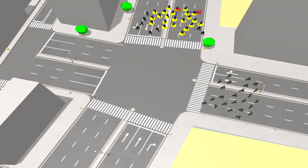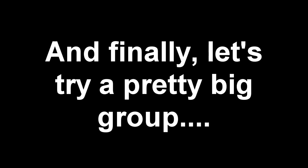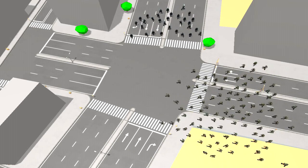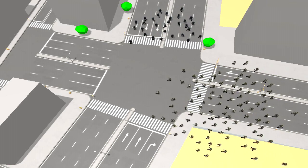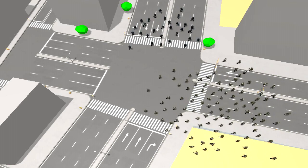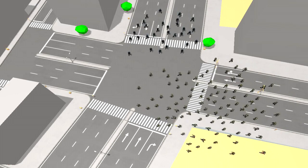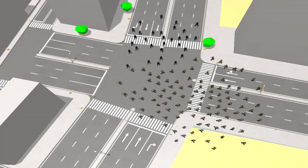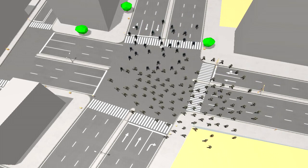Those two groups kind of work okay, so let's try a really big group. This is the real acid test — when you're trying to move one big group through another, what does it look like?